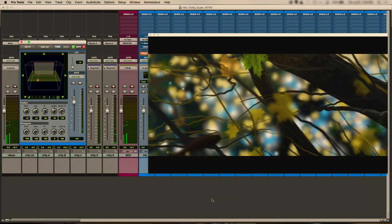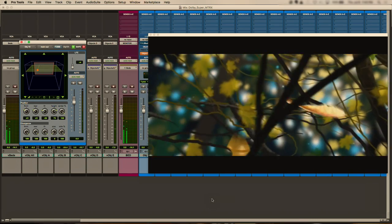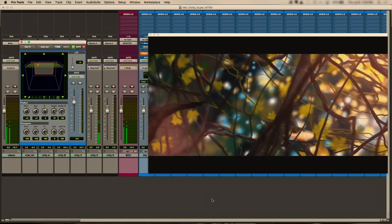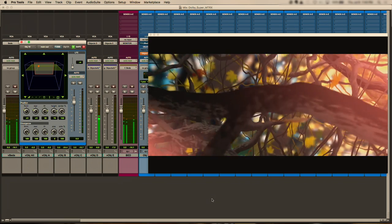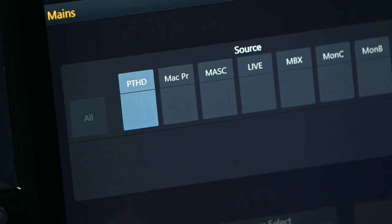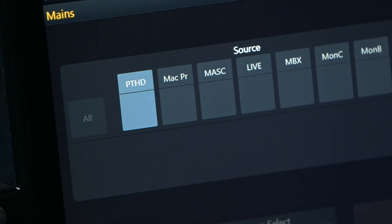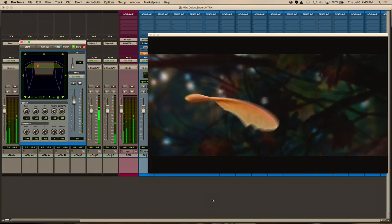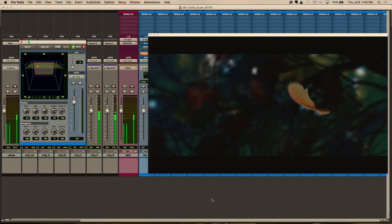We have a session open in Pro Tools that is playing back an immersive audio Dolby Atmos trailer, and we can monitor that source directly from the touchscreen, which is what we're listening to right now.